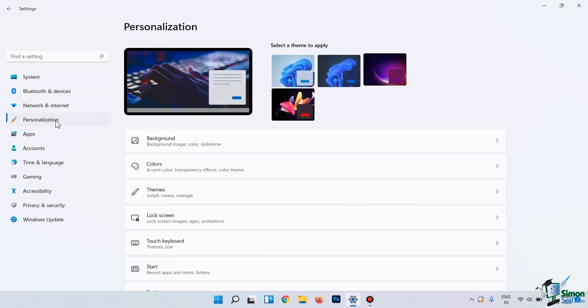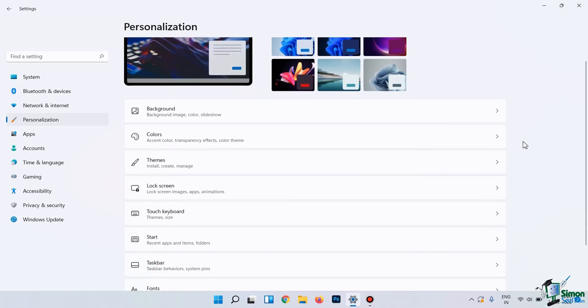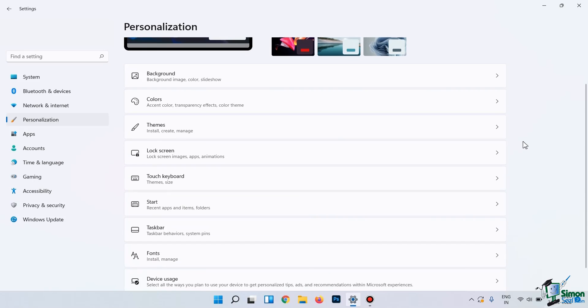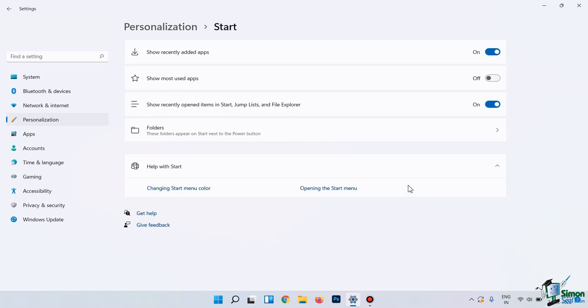Now, here you can see various settings that we need to do in order to completely customize, change, or replace our Start menu. So, let's take a look at them one by one. The first thing which we need to do is, we're going to change the recommended apps and file settings. To do that, let's click on the Start settings here.